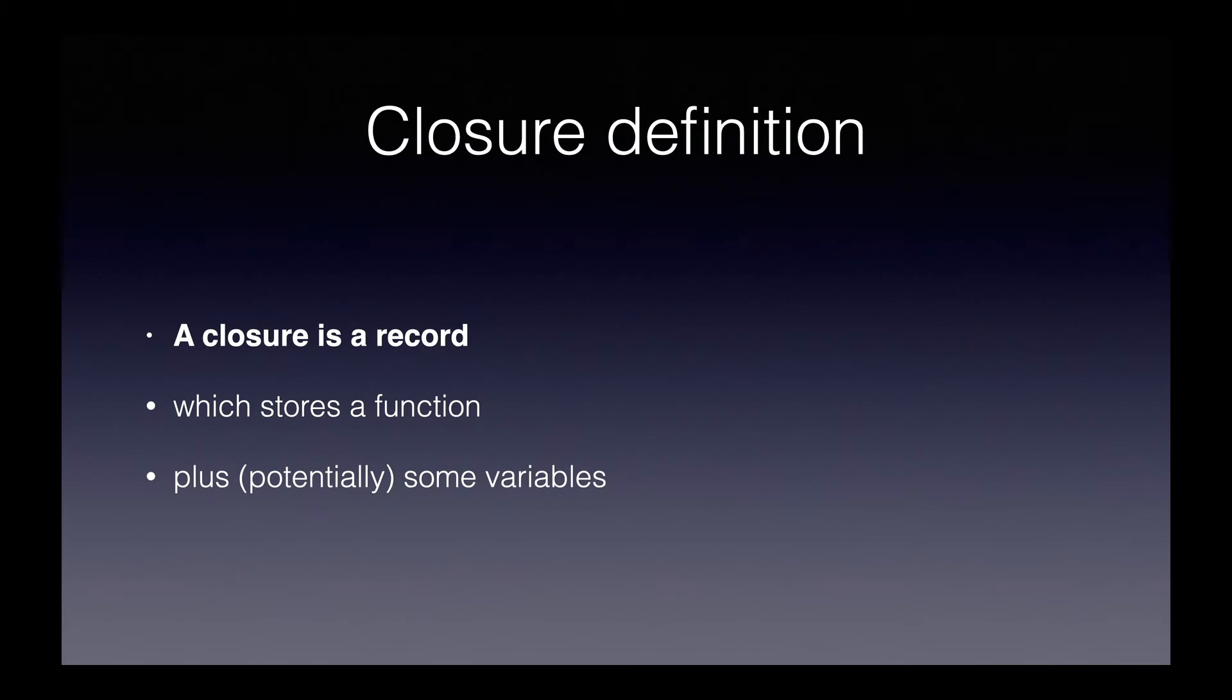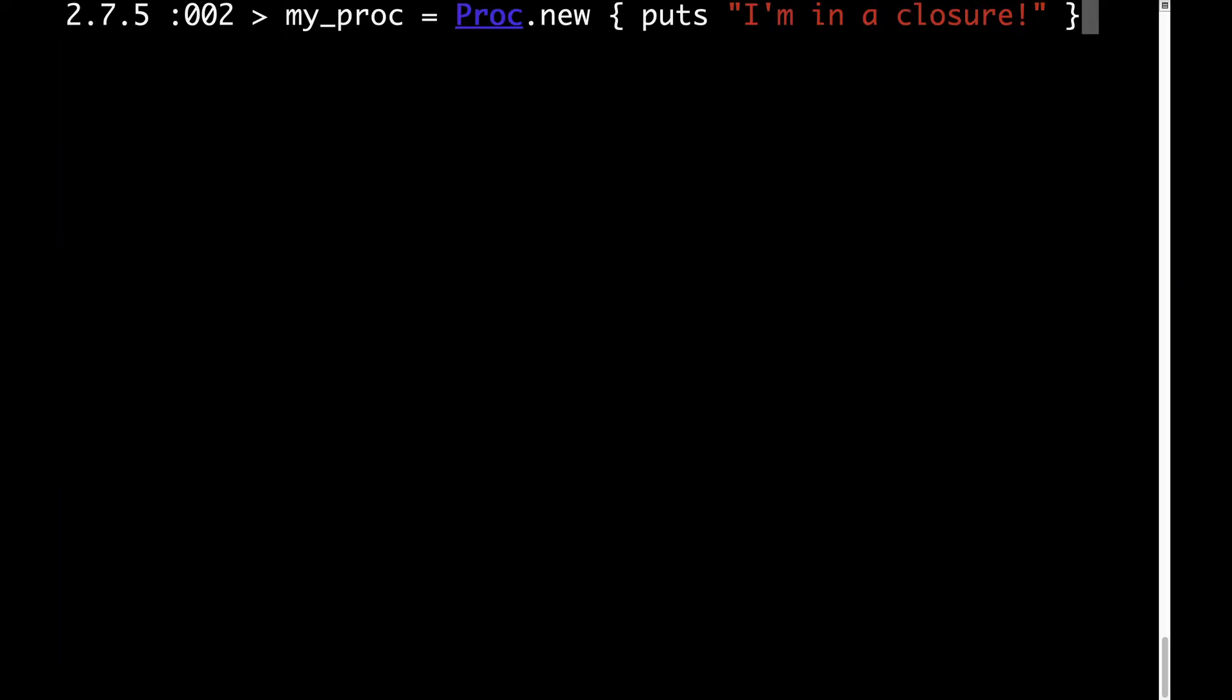Now let's move on to the which stores a function part. The part of this proc object that lies between the braces, that's the function that we're talking about in this case. Technically, in this particular case, since we're using Ruby and since we're using procs, the part that lies inside the braces is a block.